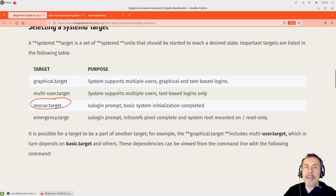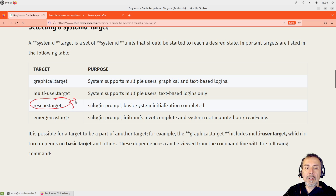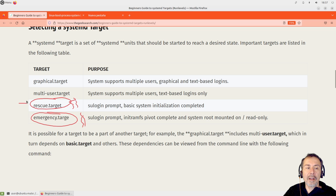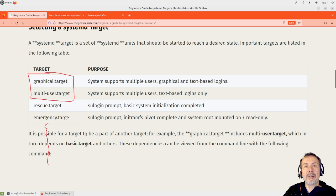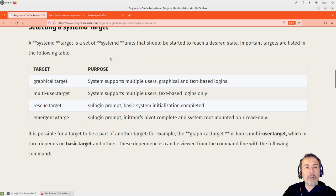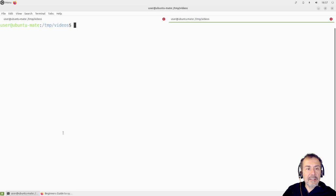We also have a rescue target — in case we have a problem with our system, it launches the minimum things needed to run the system: no network, very basic. We also have an emergency target, which is even more minimal. If we can't launch a rescue target, maybe we can launch an emergency target. These are used by system administrators. We also have special targets like poweroff target, reboot target, and others.